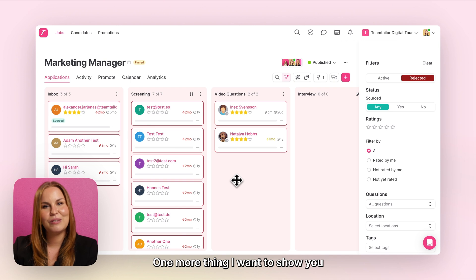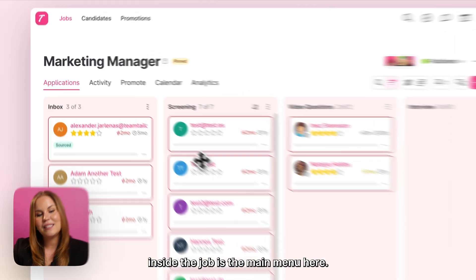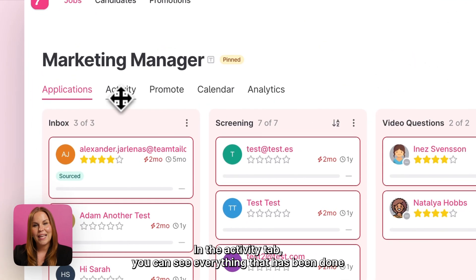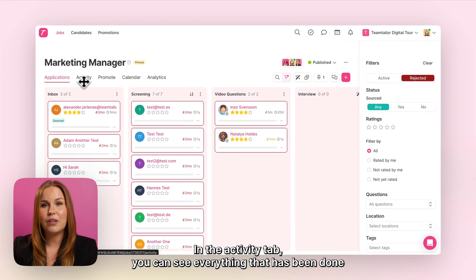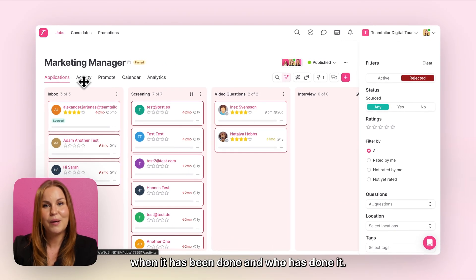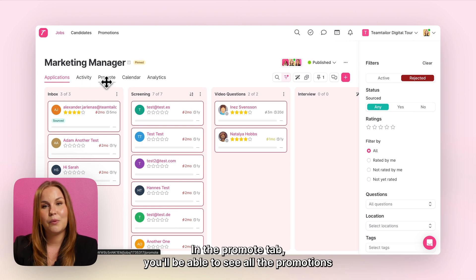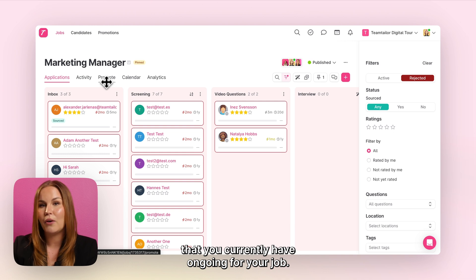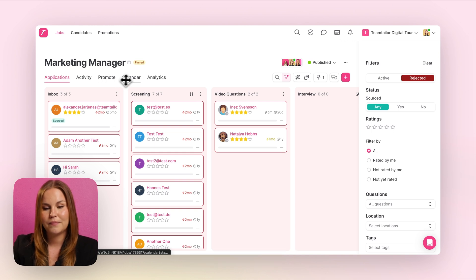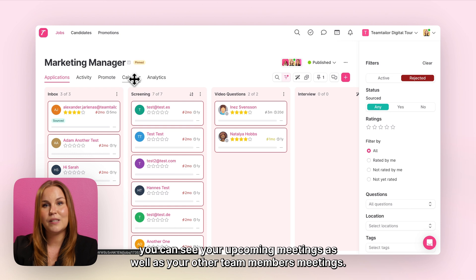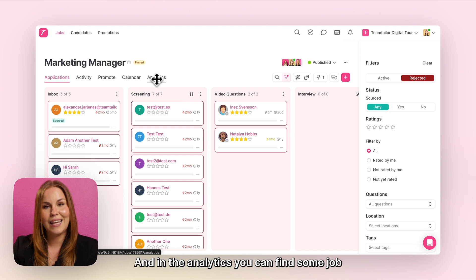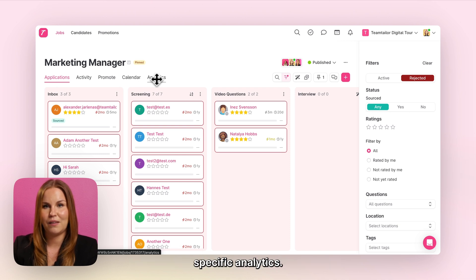One more thing to show you inside the job is the main menu. In the activity tab you can see everything that has been done inside this job, when it was done, and who did it. In the promote tab you'll see all the promotions you currently have ongoing for your job. In the calendar you can see your upcoming meetings as well as other team members' meetings, and in the analytics tab you can find some job-specific analytics.